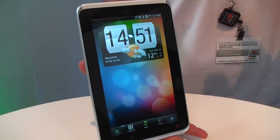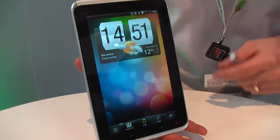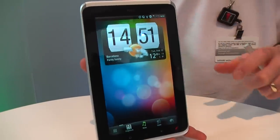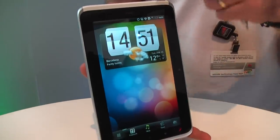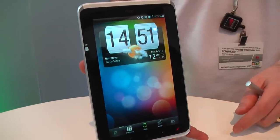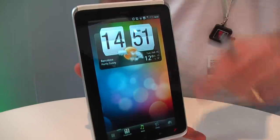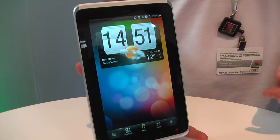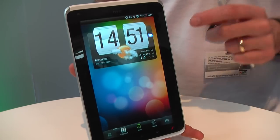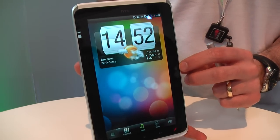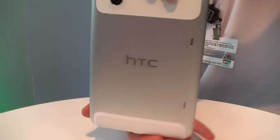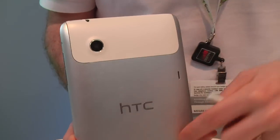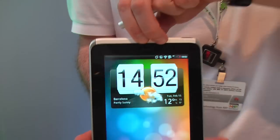Okay, so this is the HTC Flyer, our new Android tablet running a 1.5 gigahertz CPU with a 7-inch screen, 1024 by 600 pixels. We've got a front-facing camera here. If I quickly turn around, there's a 5 megapixel camera and you can see the aluminum unibody construction here.